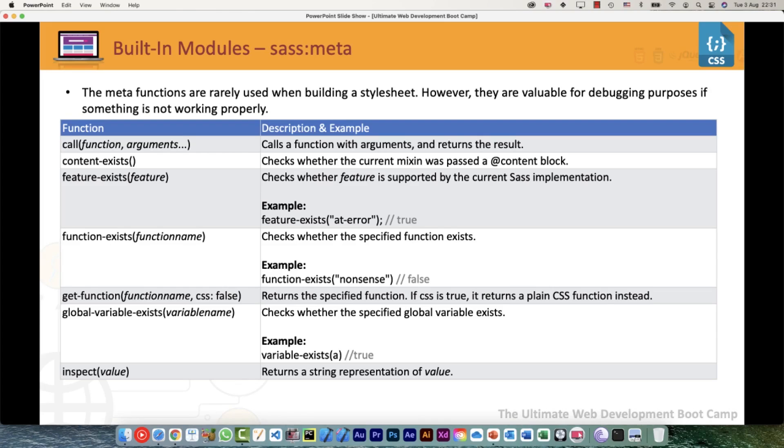You can call a function with the arguments and it returns the results. If you want to check what the function is, how it is working, and what it is returning while you're debugging before you use that function in your stylesheet, you can use it.